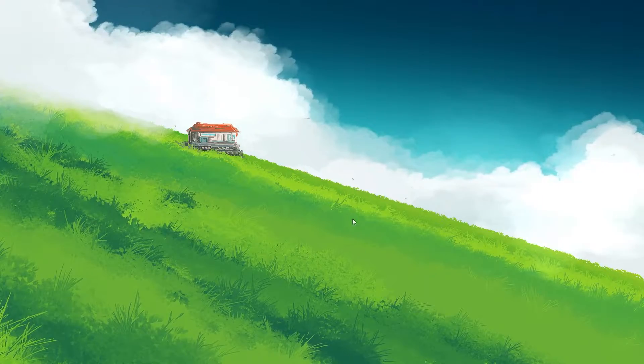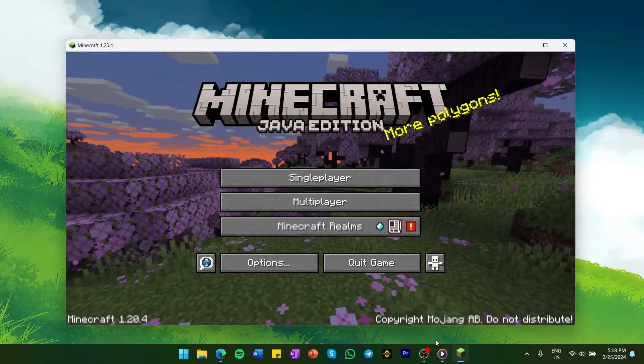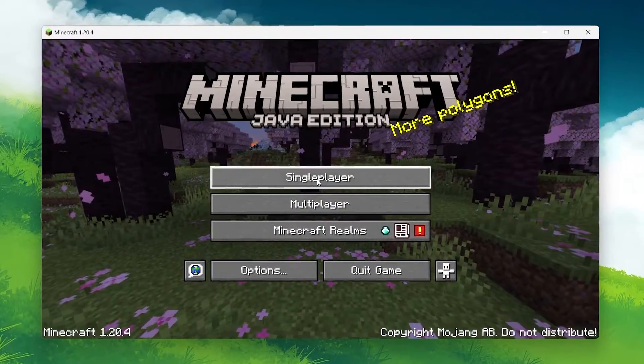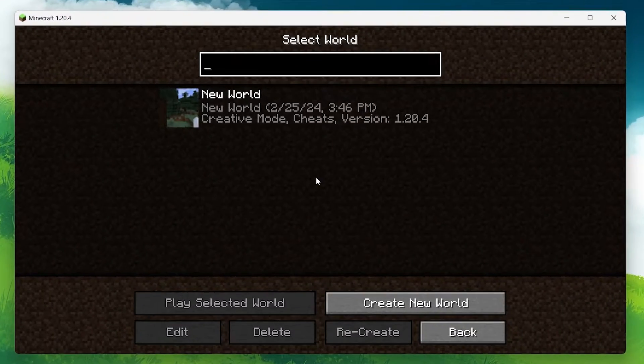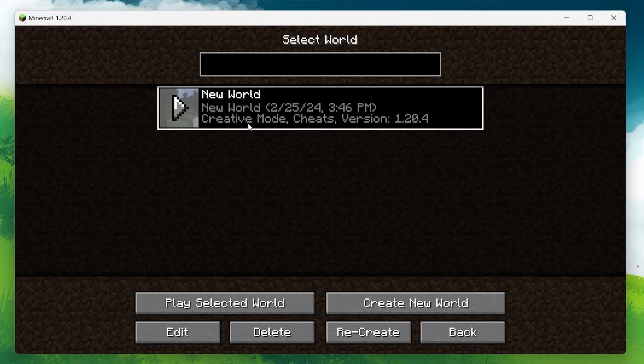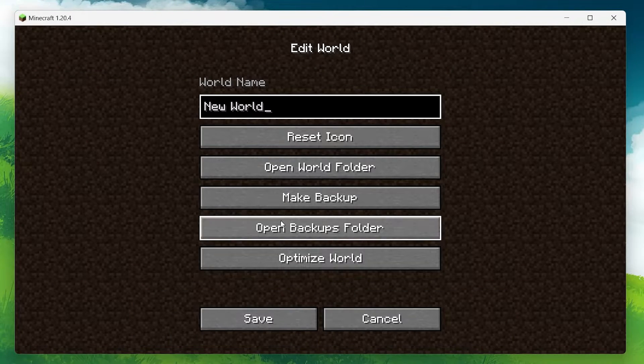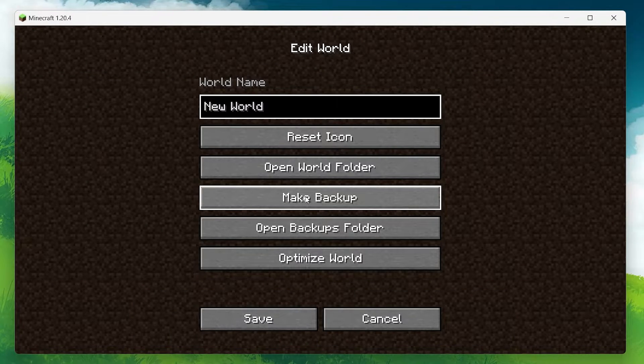First, launch Minecraft and head to the single player menu where all of your worlds are listed. Select the world you want to backup, click on Edit and then choose Make Backup.